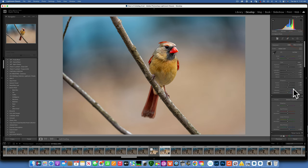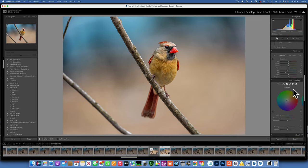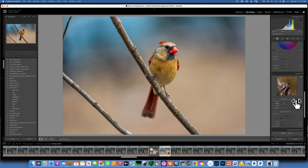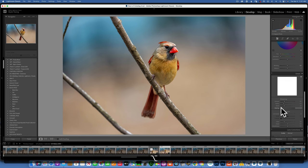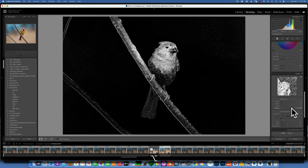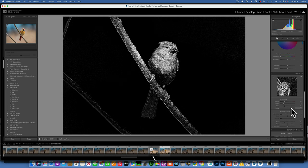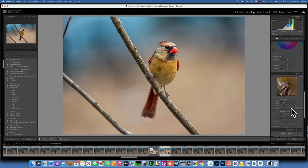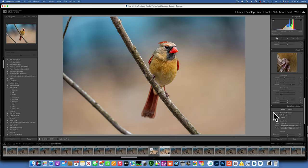Next I'll scroll down to Sharpening. I'll keep the default sharpening at 40, then hold down Option and move the Masking slider to the right until I'm only sharpening the bird and branch, not the background — my number is around 77. Then I'll click Remove Chromatic Aberration and Enable Profile Correction.